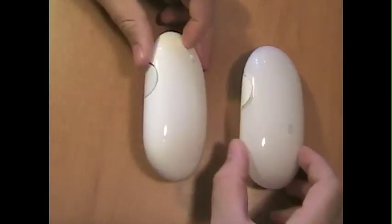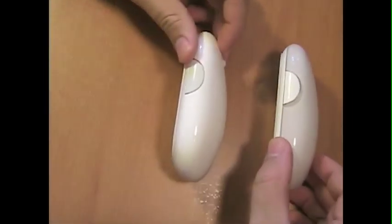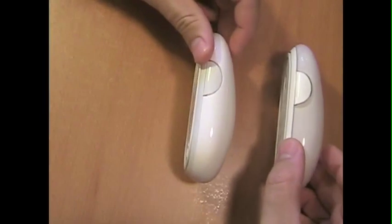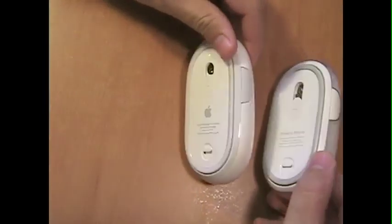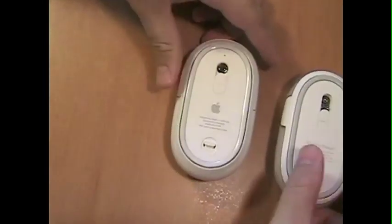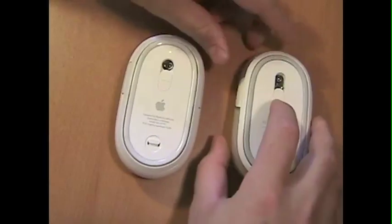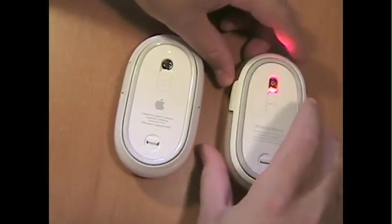The new wireless Mighty Mouse may be slightly thicker near the back and on the bottom there are some noticeable differences.